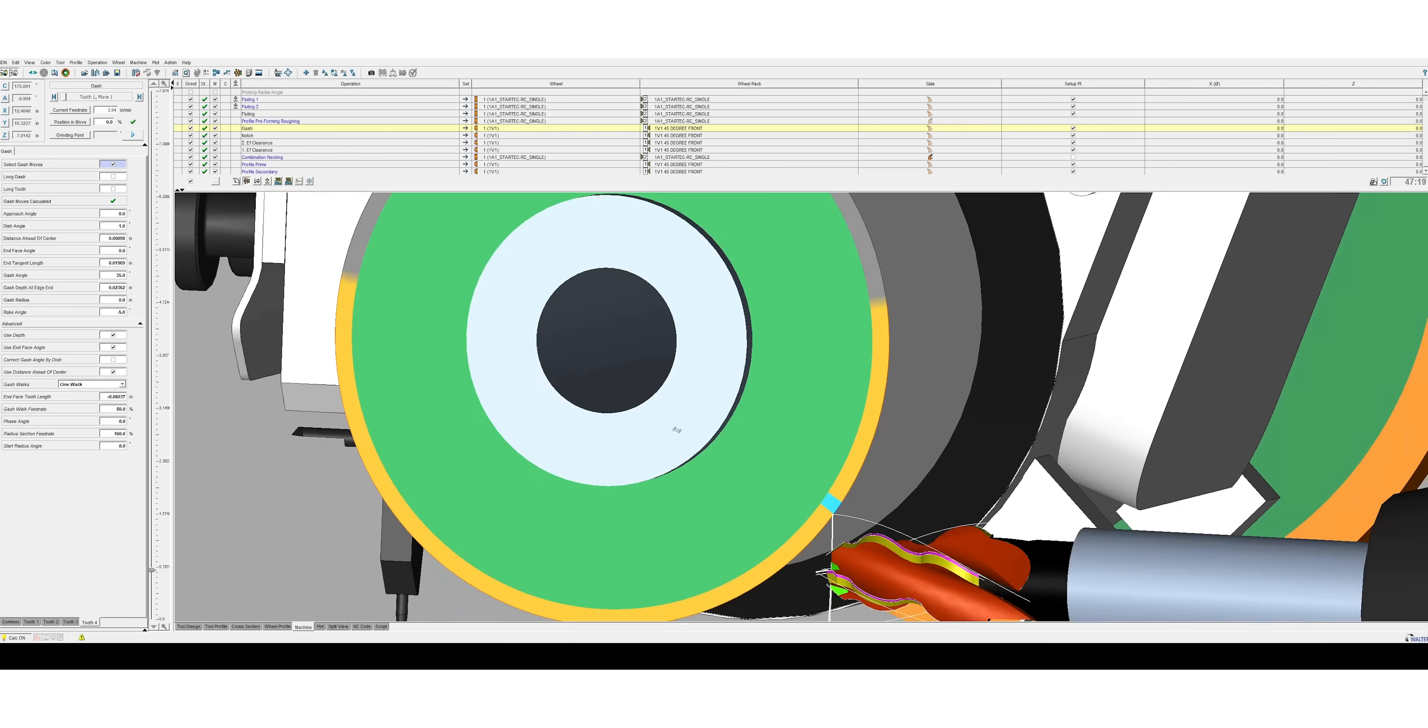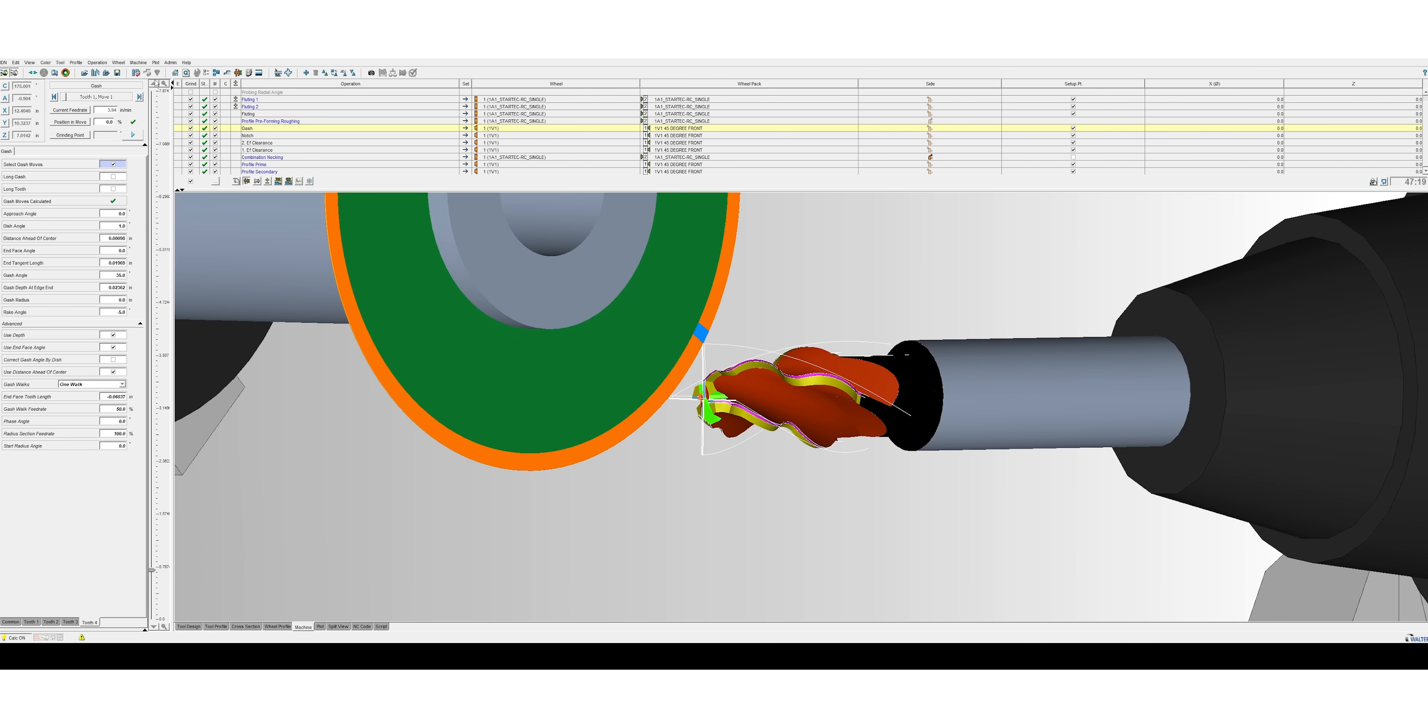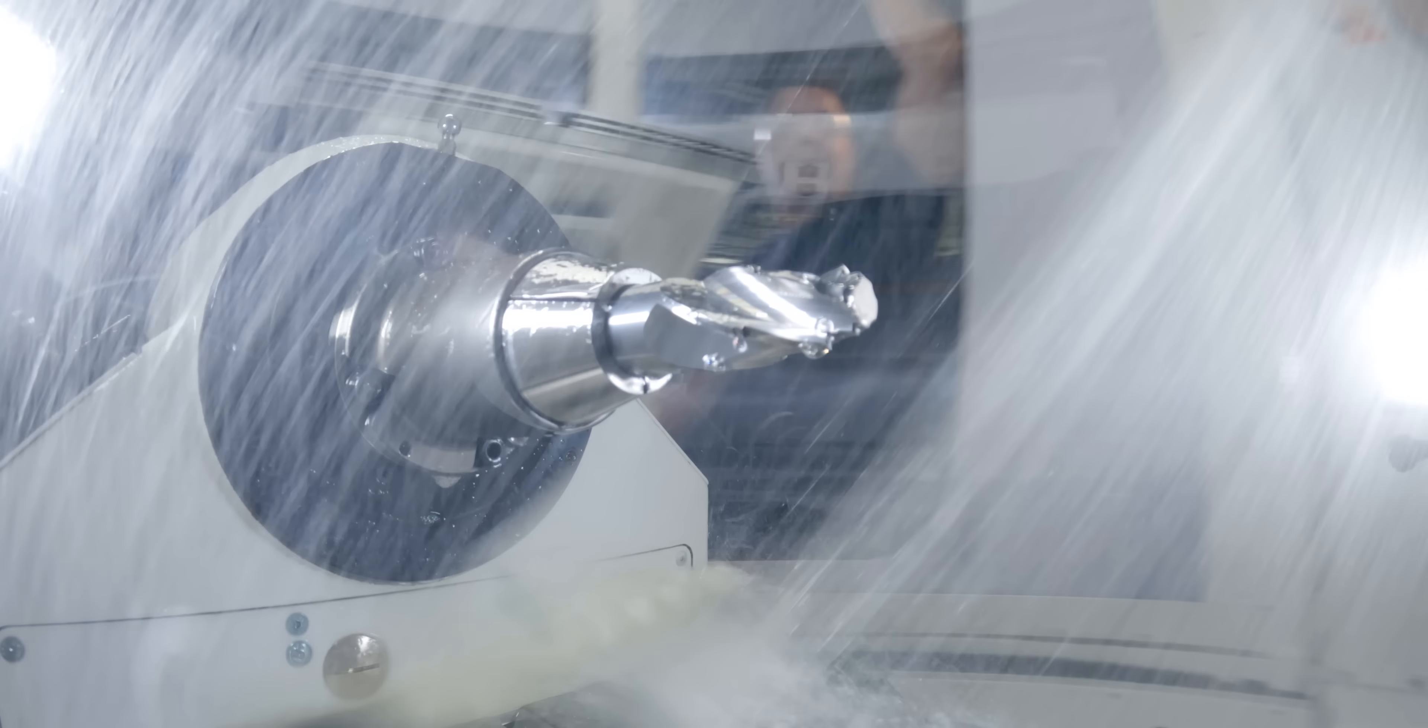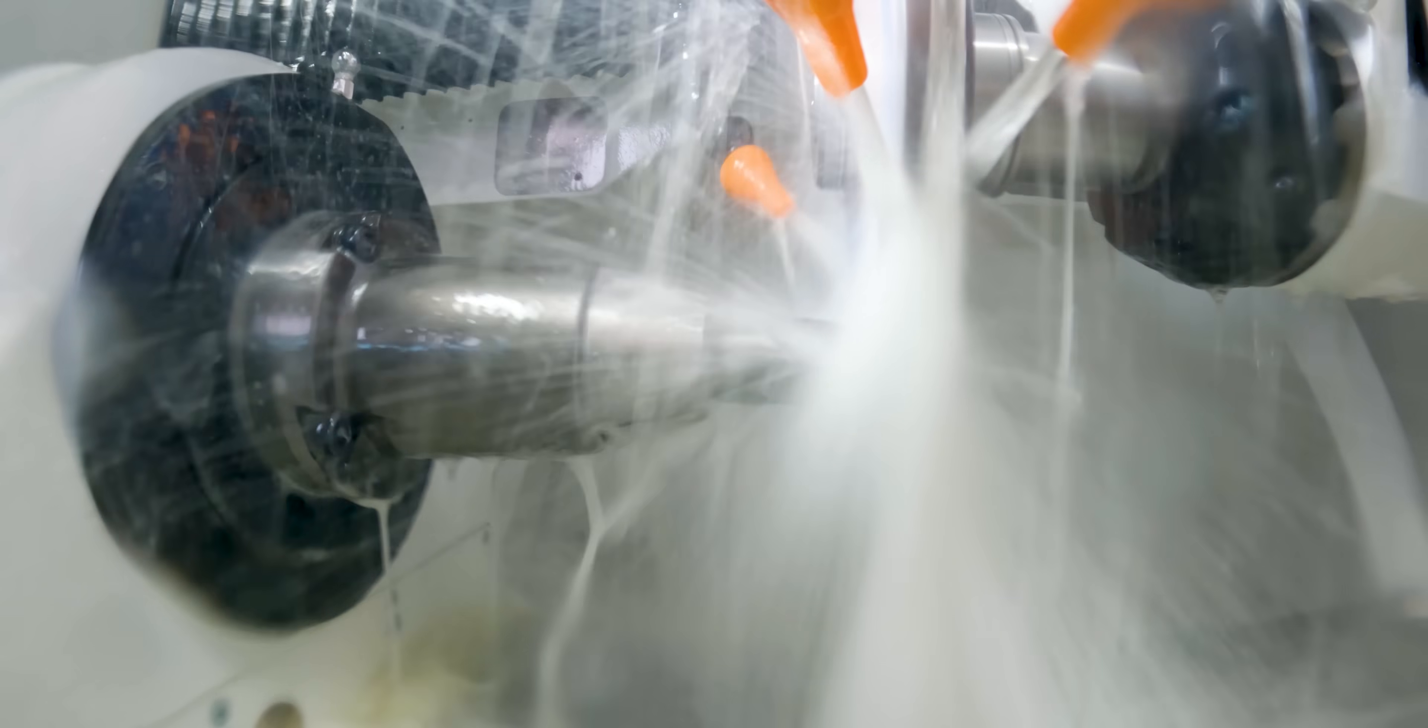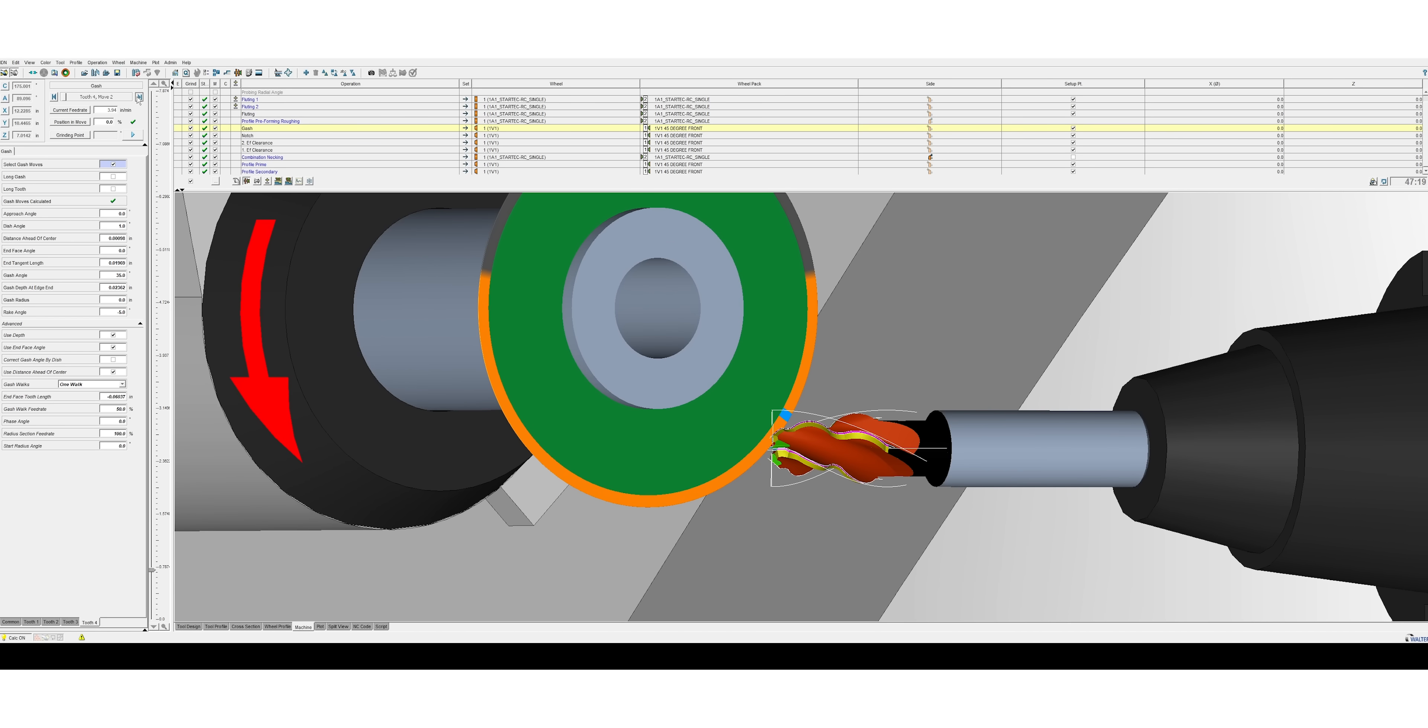After I roughed out my blank, I went ahead and put a gash and a notch in it that way I can use the bottom of the end mill to make some cuts if I had to. As you're doing this the part kind of looks funky, but after I did the clearance profiles the tool actually came out perfect.